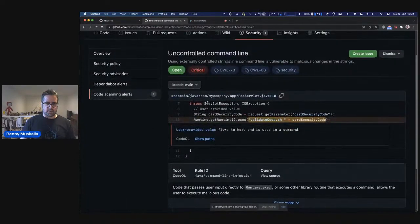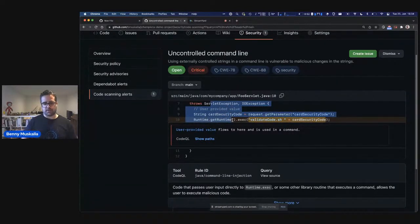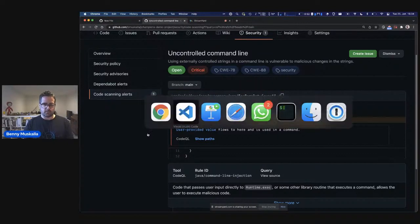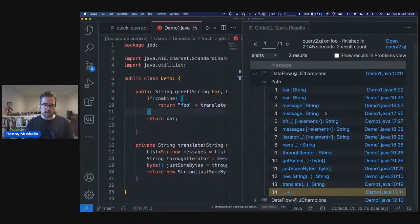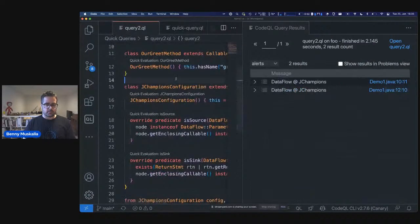Going back to the GitHub code scanning UI: when you have a query like that set up for code scanning, it will actually show you the different steps of how data flows through the system, allowing users to follow along and understand the full data flow path.